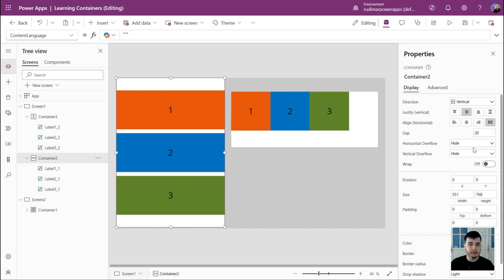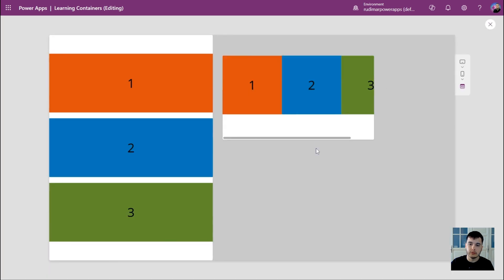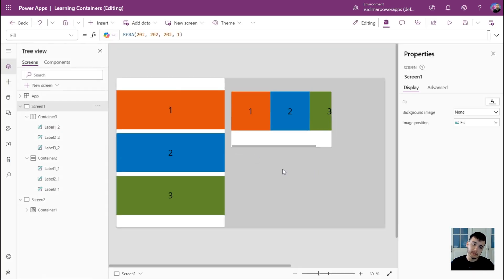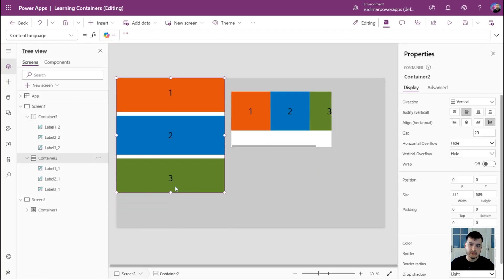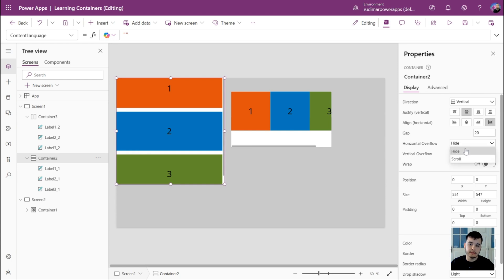Next, we have the horizontal overflow and the vertical overflow. For horizontal overflow, if the controls inside the container occupy more space than the width of the container and we activate horizontal overflow to scroll, we see a scroll bar at the bottom and can scroll right to see the full content. For the vertical container, if we decrease the container height and enable vertical overflow to scroll, we see the scroll bar and can see all the contents. The horizontal overflow also works for the vertical container.